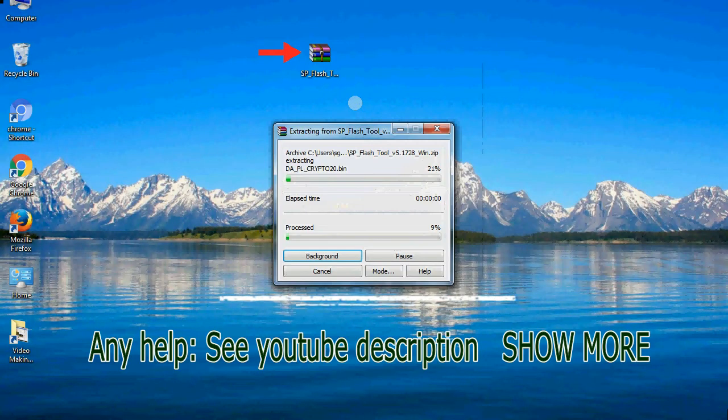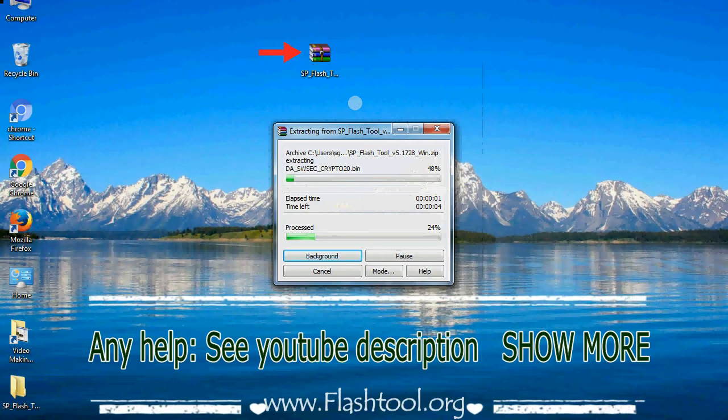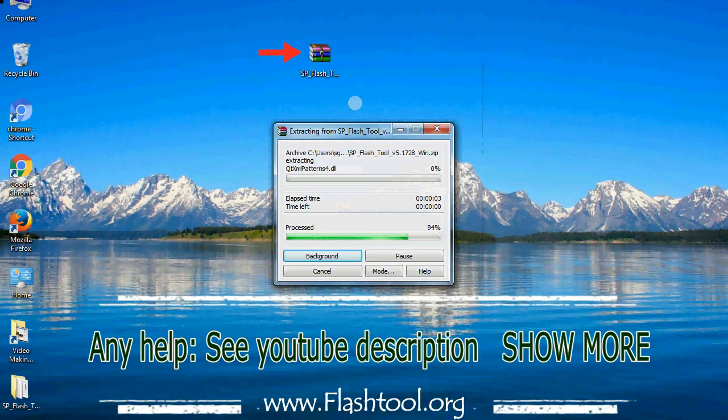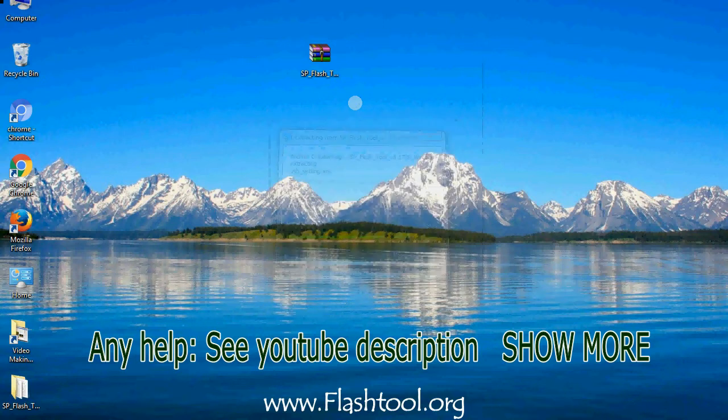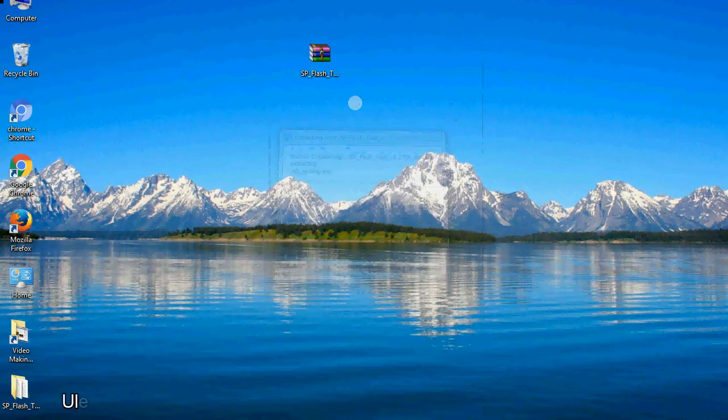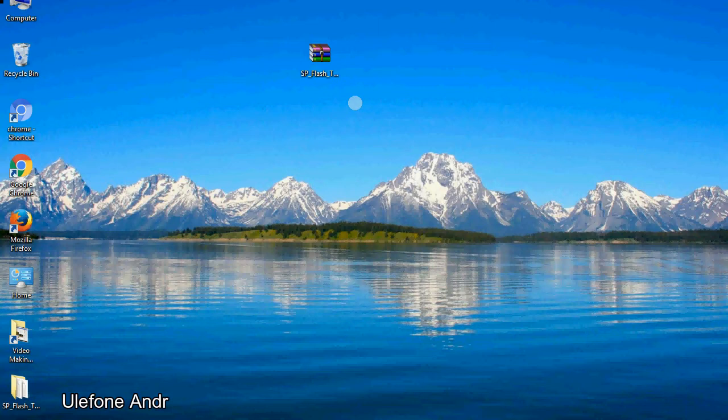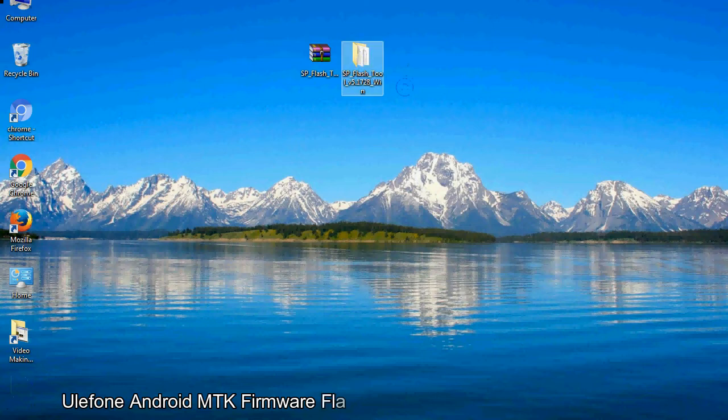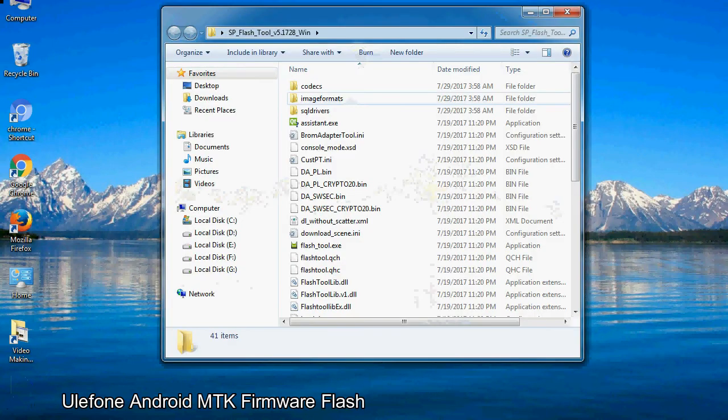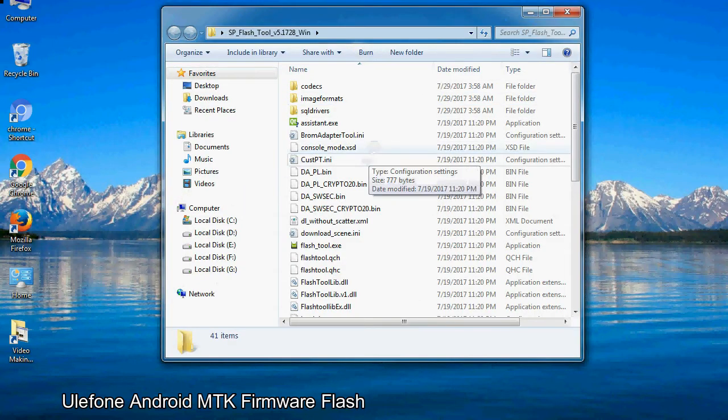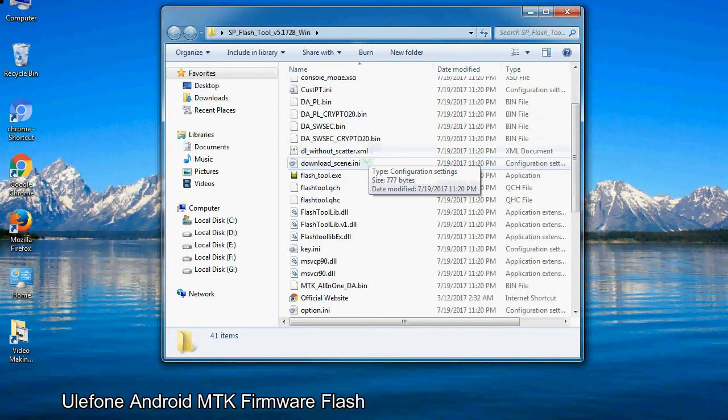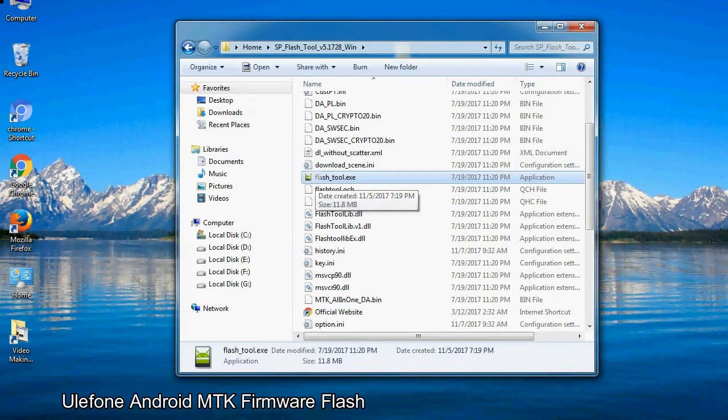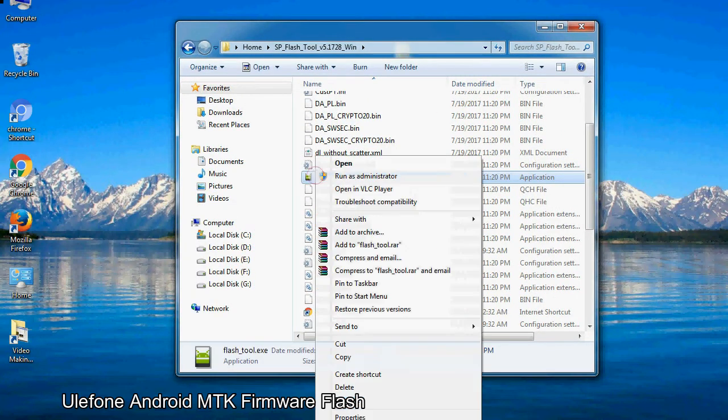Unzip smartphone flash tool. You will get the following folder file. Open the folder. Now, right click on flashtool.exe and run it as administrator to start.